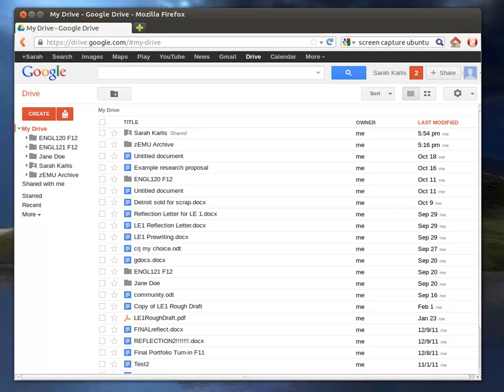In this tutorial, we're going to look at some formatting that you can do if you're working directly in Google Drive in a document.